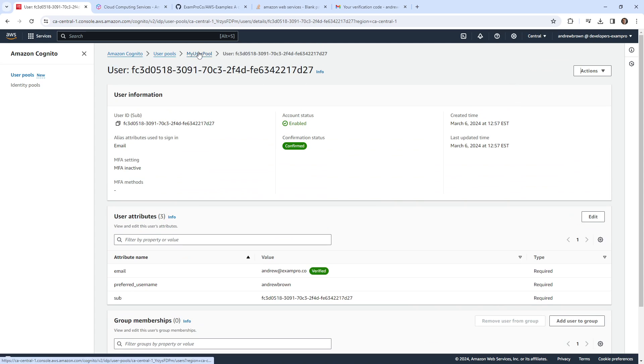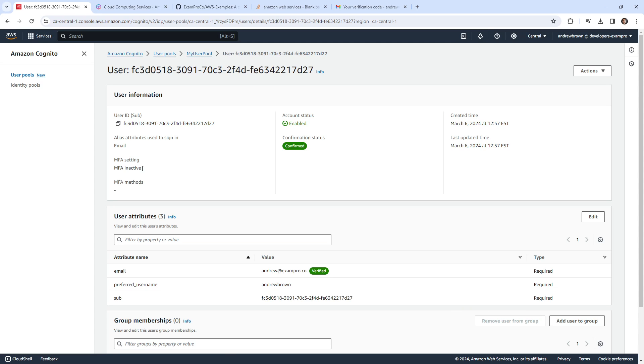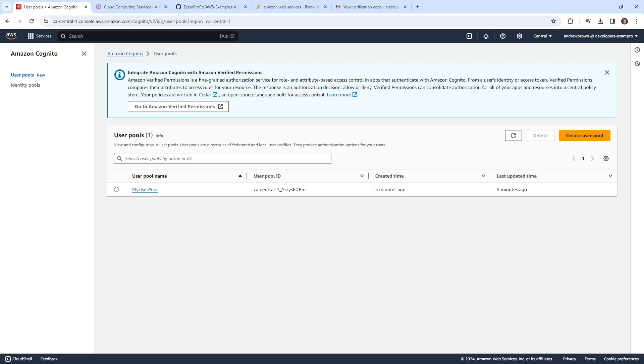But that's pretty much all I wanted to show you. Again, in a real example, you probably do a direct integration with application code, that is a lot more complex to set up here. So not in this video, but maybe in a separate one here, but this is just to get you started.